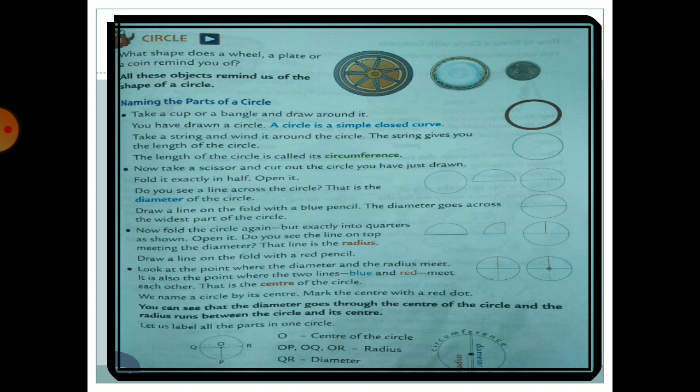Now fold the circle again but exactly into two quarters as shown. The semicircle that you made — fold it again so you get another part. That new part is called the radius. We get a first line for the half, and then another line — that is the radius. Draw a line on this fold with a red pencil.